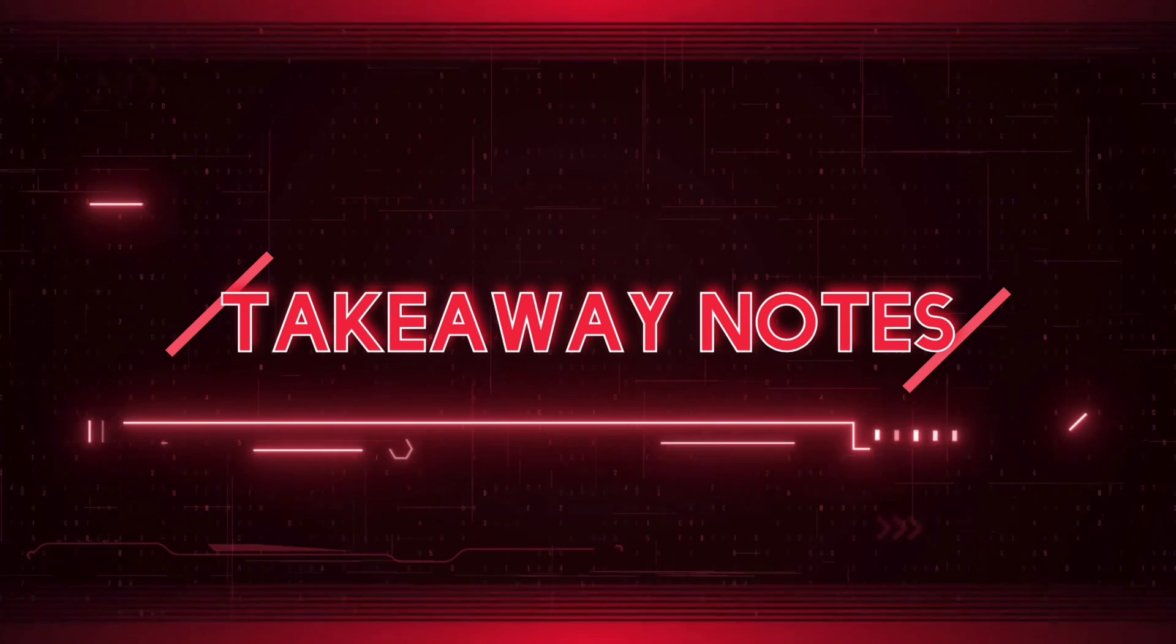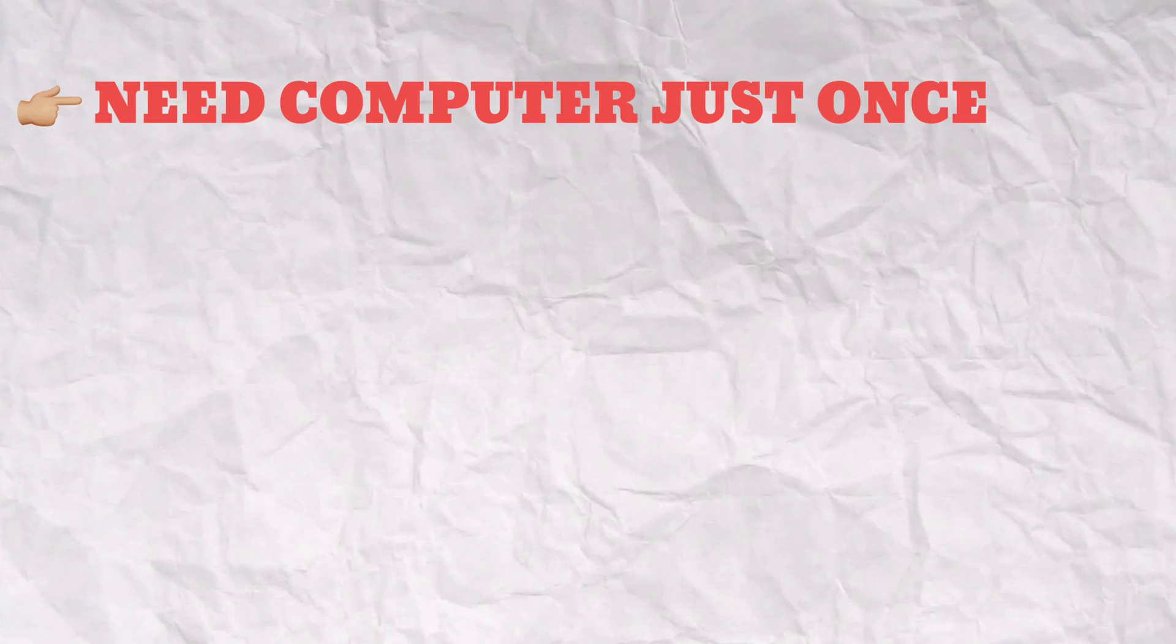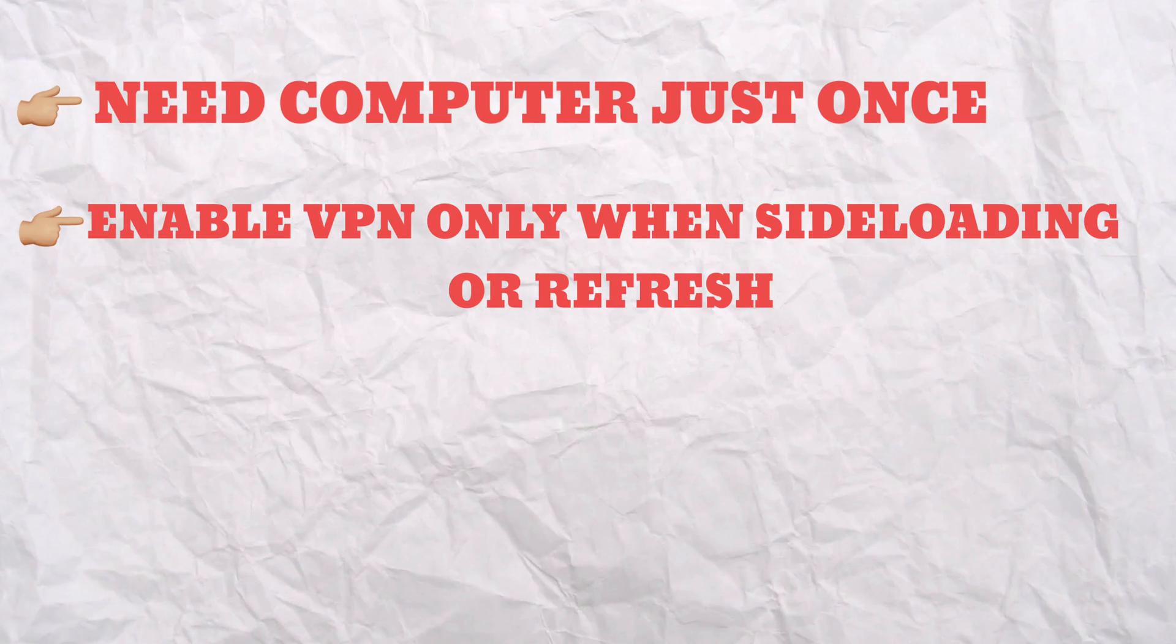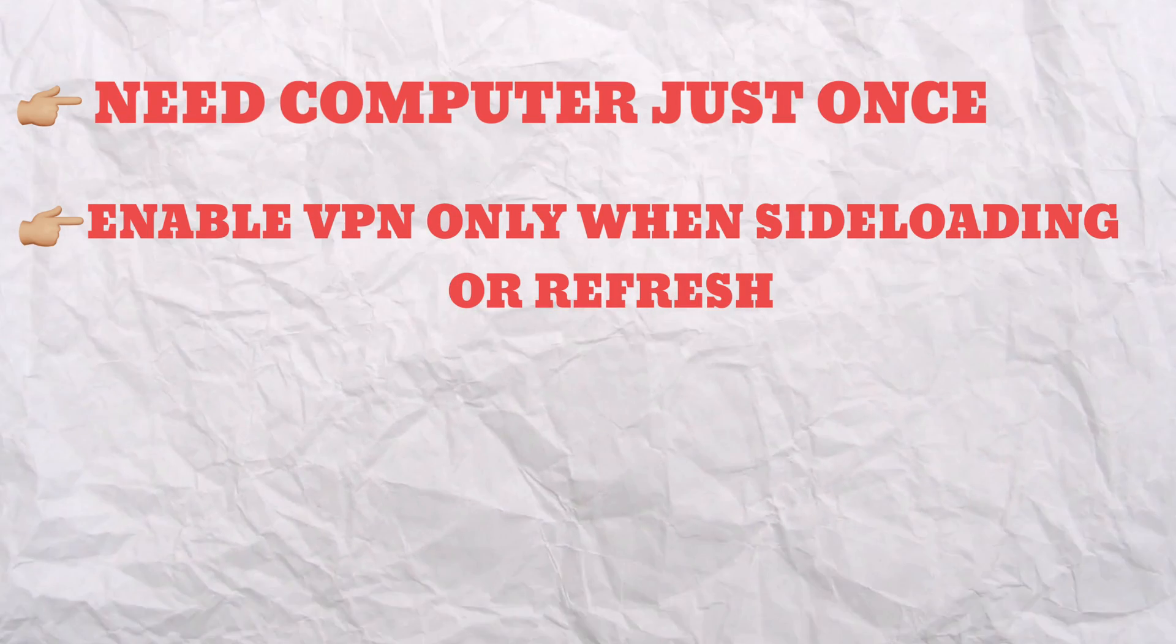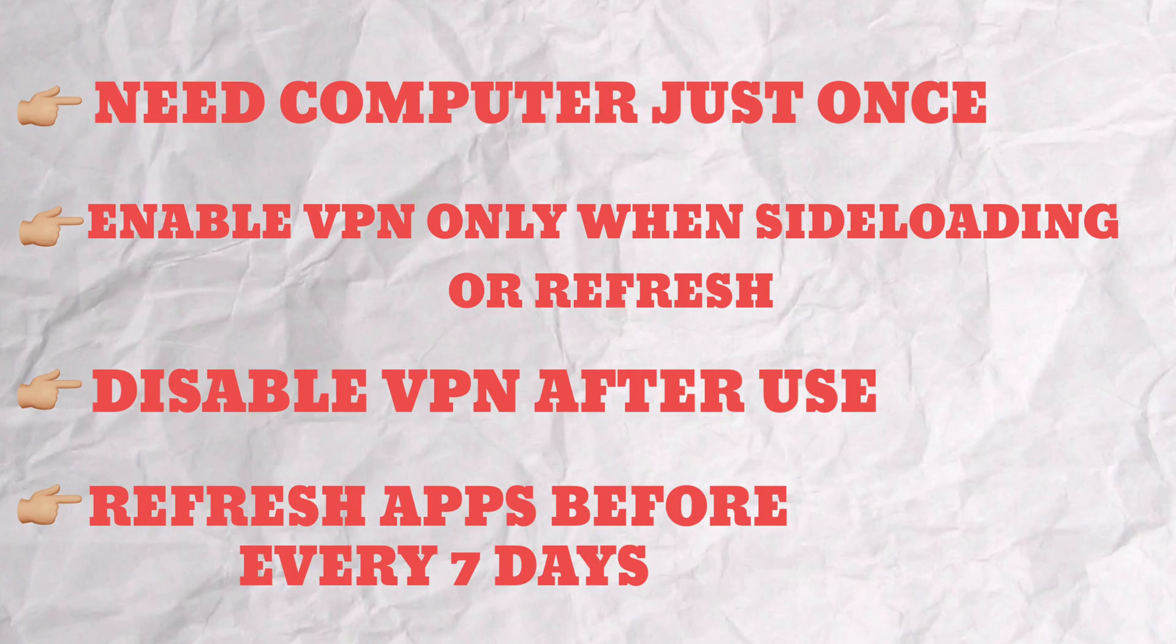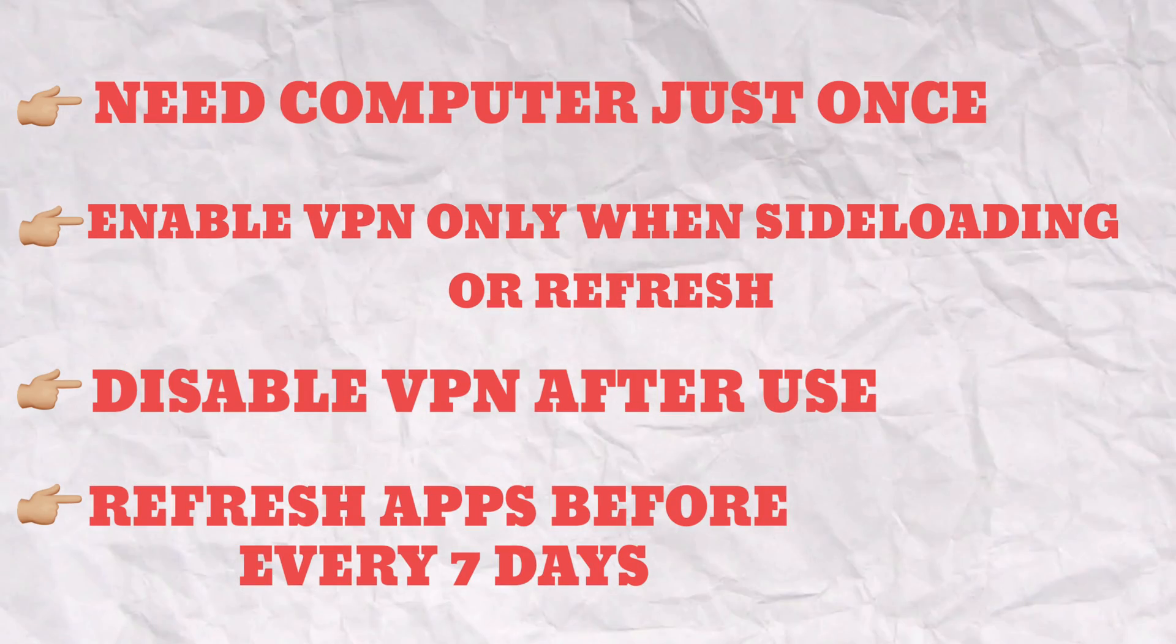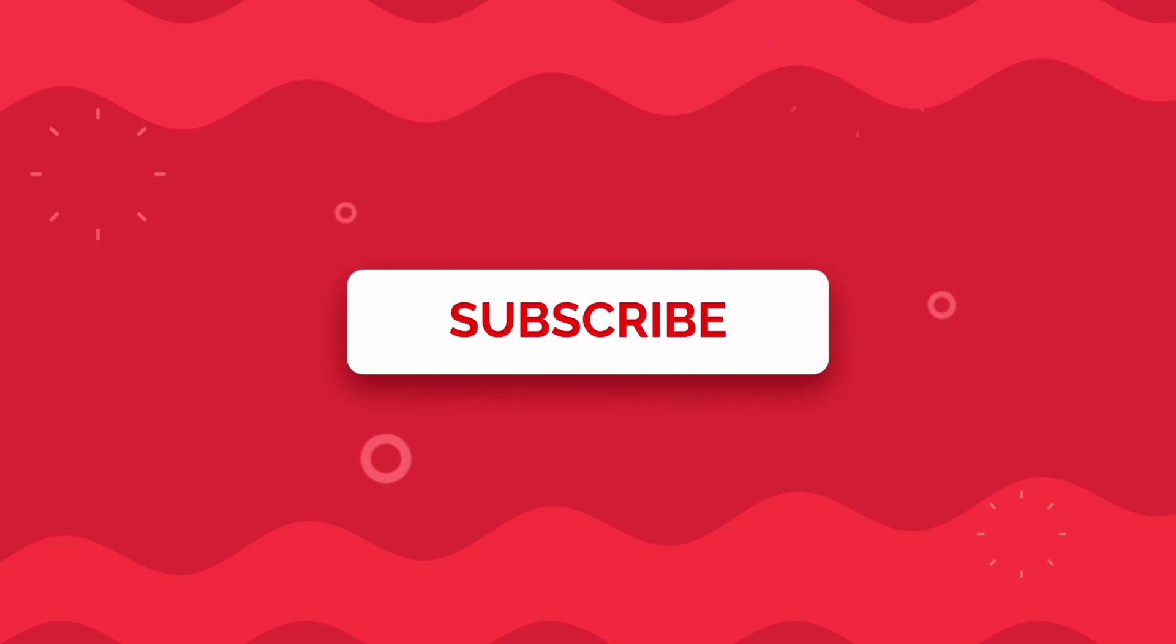So the takeaway notes are: you need a computer just for once. Enable WireGuard before sideloading IPA or refreshing, then you can disable it. Refresh apps before they expire. I hope you liked it, thank you.